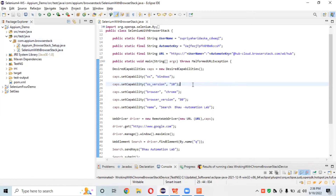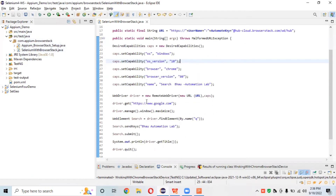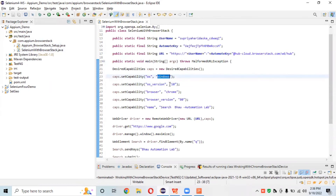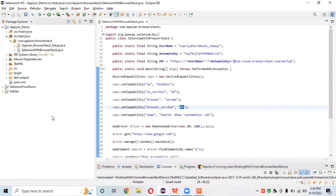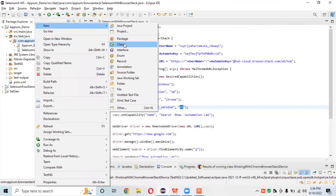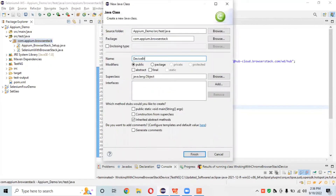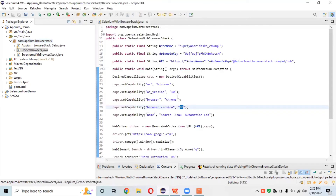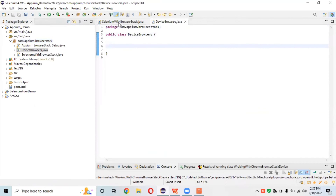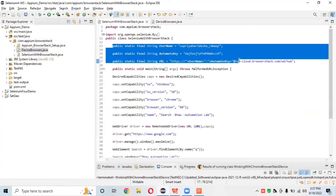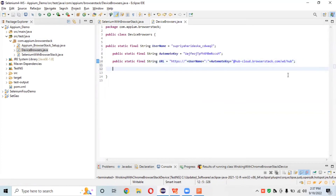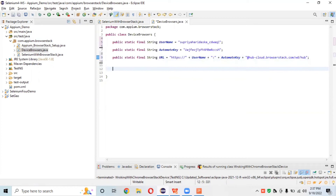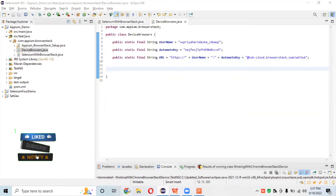Without wasting time, let's go to Eclipse and I'll create a new class in this session. In the previous session we launched google.com on Windows 10 with Chrome browser version 80 and searched for automation lab. I'll create a new class here - give it the class name 'DeviceBrowsers'. We have already explained how to set up username, URLs on BrowserStack, and the hub. If you don't know, watch the second session.